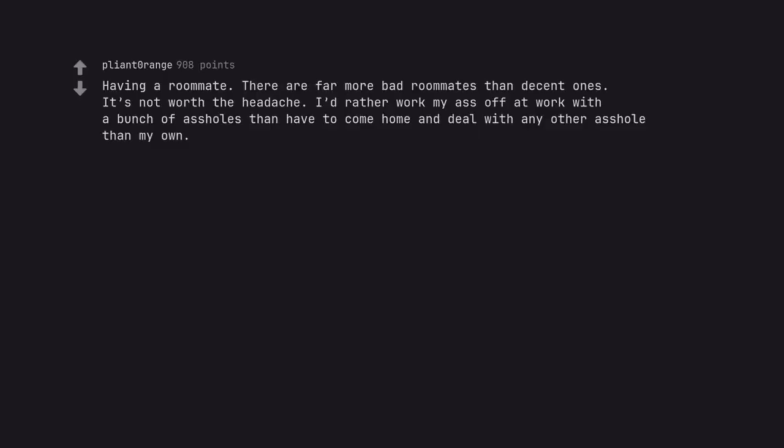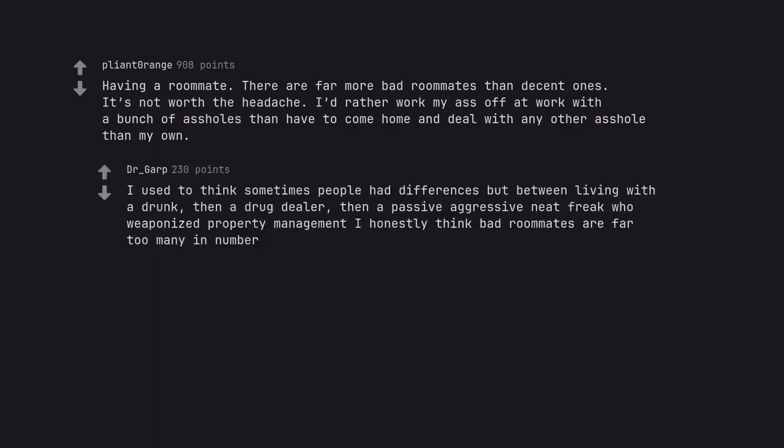Having a roommate. There are far more bad roommates than decent ones. It's not worth the headache. I'd rather work my ass off at work with a bunch of assholes than have to come home and deal with any other asshole than my own. I used to think sometimes people had differences, but between living with a drunk, then a drug dealer, then a passive-aggressive neat freak who was property management, I honestly think bad roommates are far too many in number.